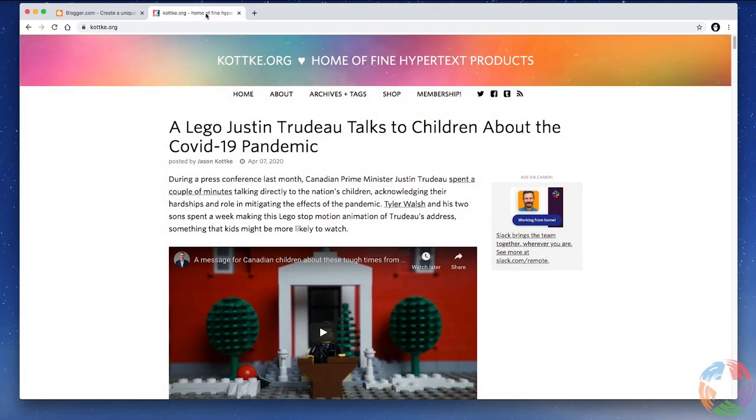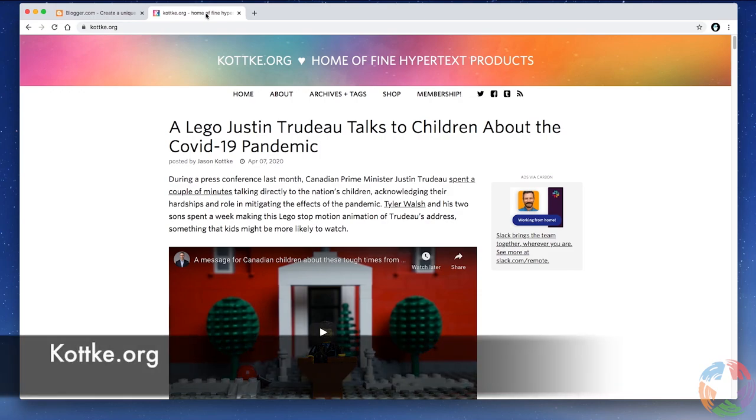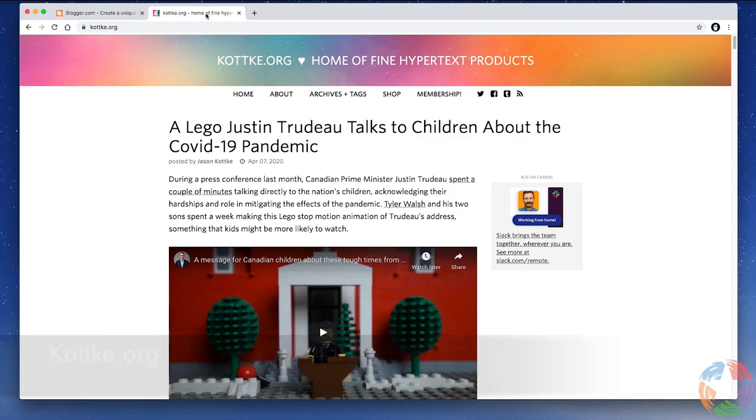Let's take a look at one of the web's longest-running blogs, kotki.org. Started in 1998 by Jason Kotke, this site is still a blog in the purest sense of the word.